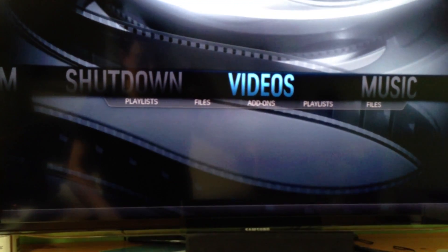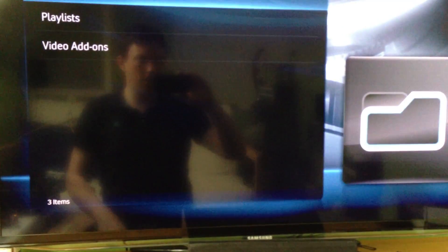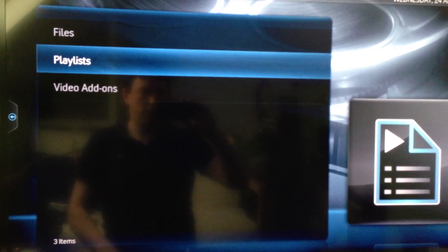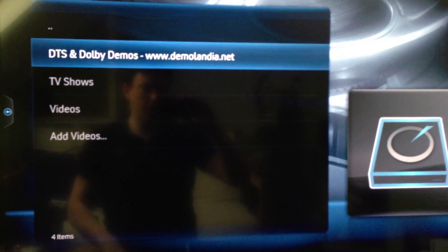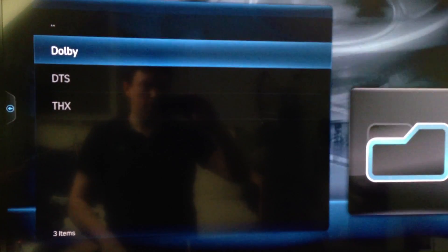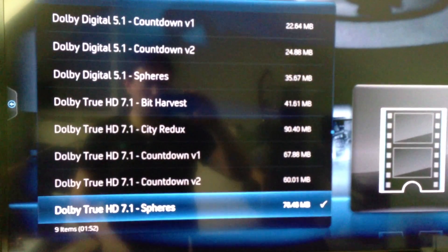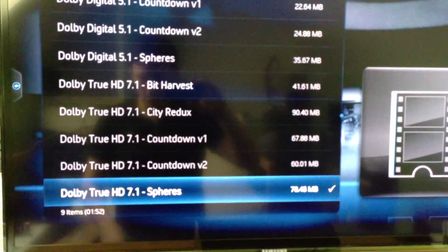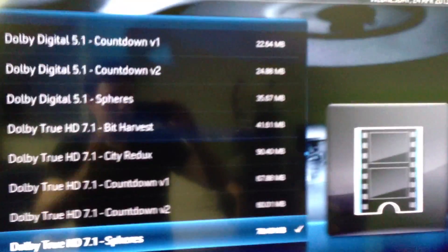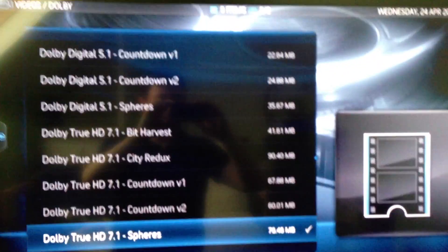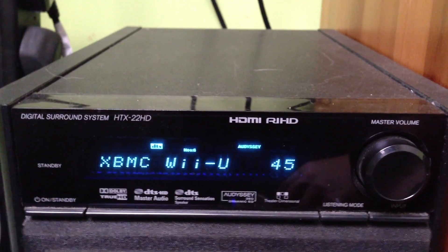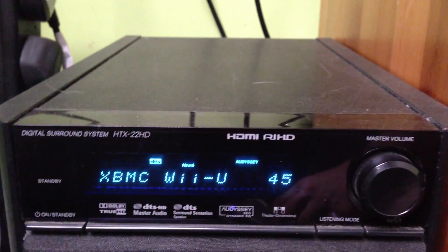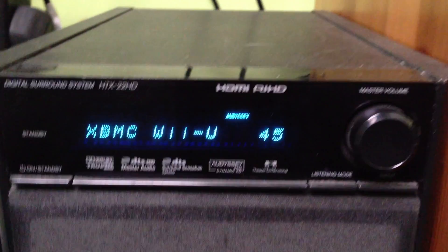I've got some samples that I tend to run for high definition audio, so I'm going to files. You can get them from Demolandia.net. We'll do Dolby TrueHD, so 7.1 The Spheres Demo, and I can start that in a second. What I'll do is I'll point at the amp, I'll start the demo, and you can see it change as I play this.